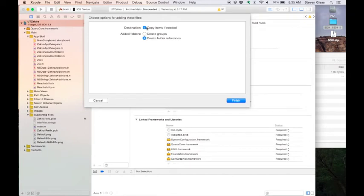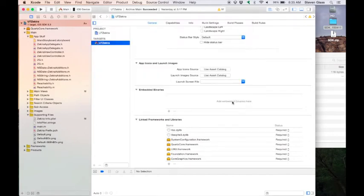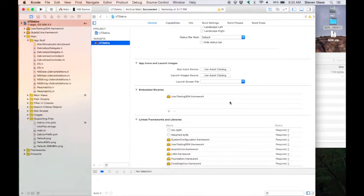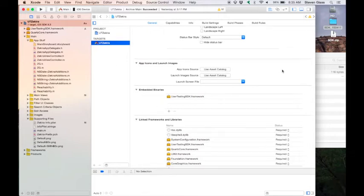When prompted, make sure the Copy Items If Needed checkbox is selected. Note, the framework will also be automatically added to the Linked Frameworks and Libraries section. The user testing SDK won't interfere with any of the frameworks and libraries you already use.